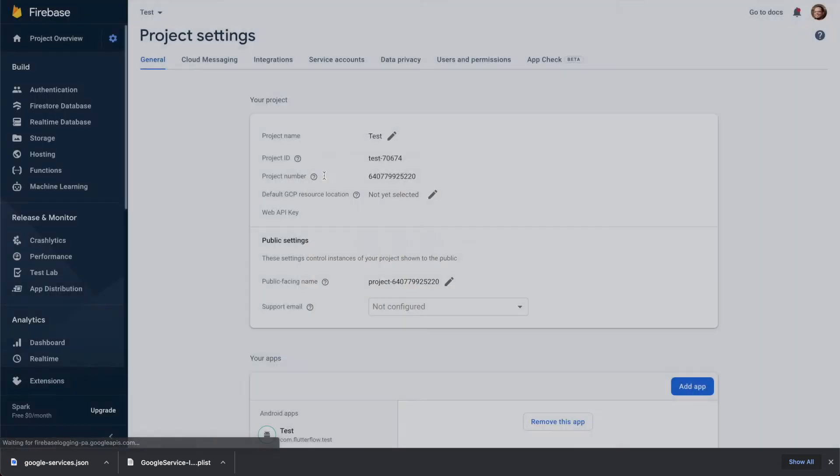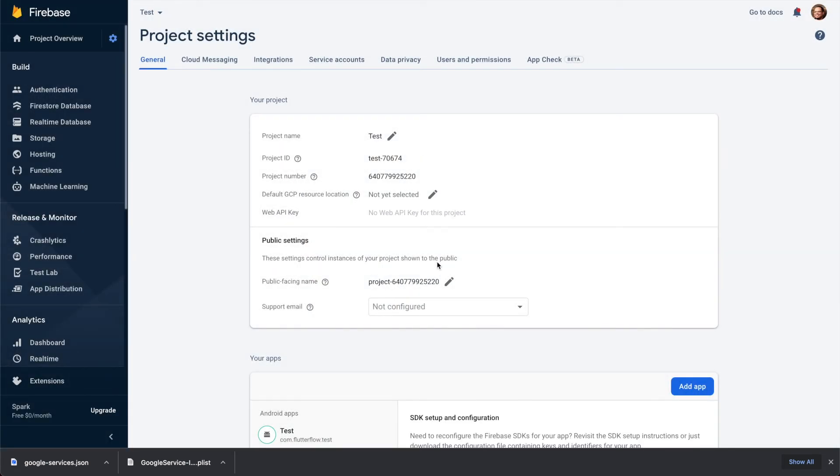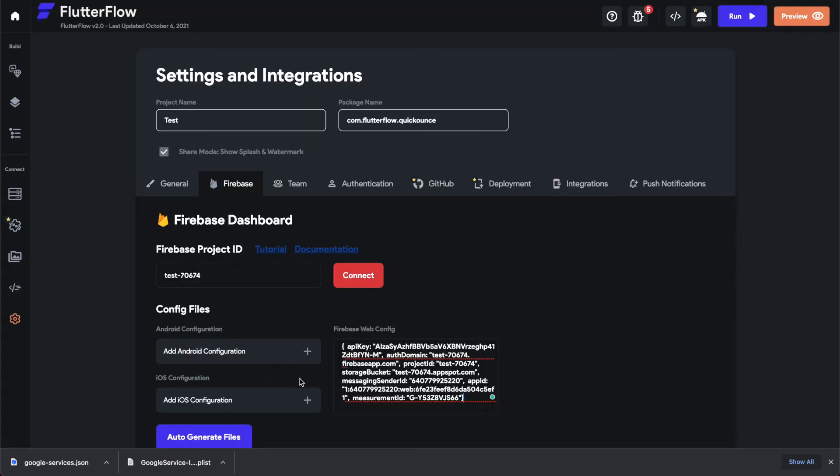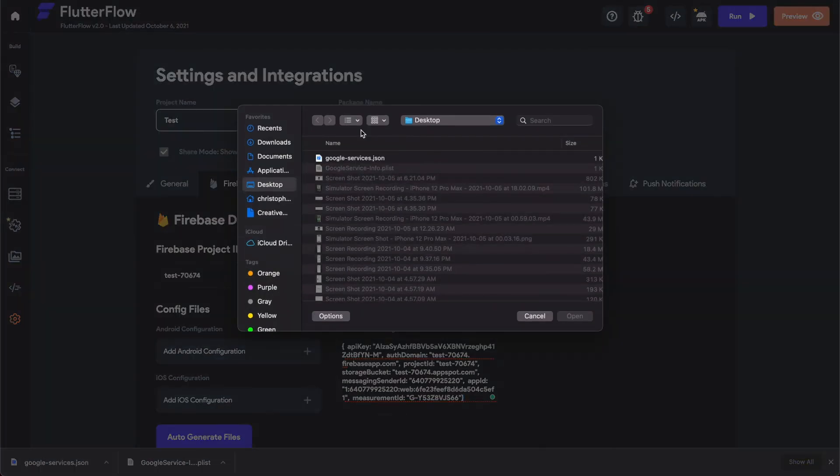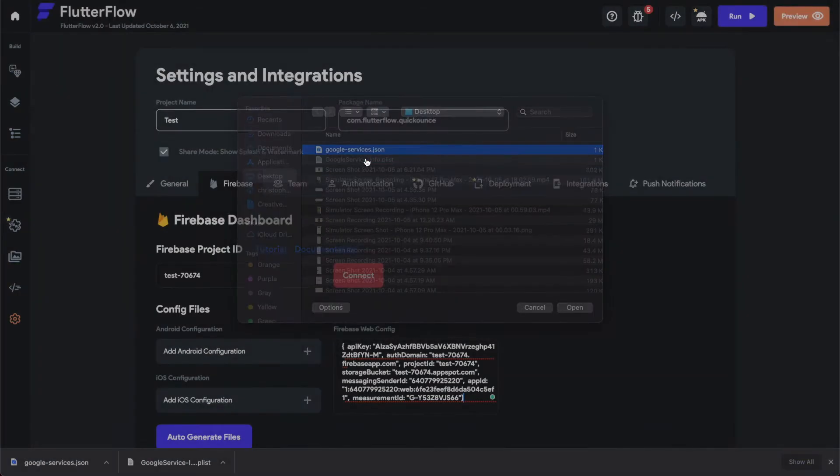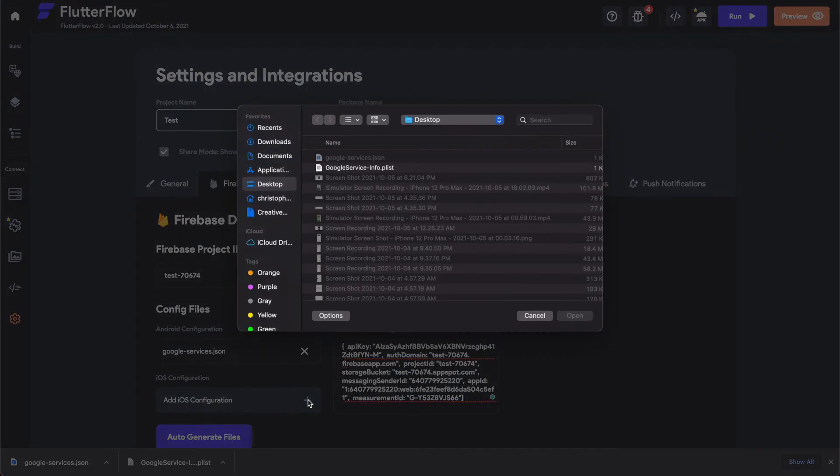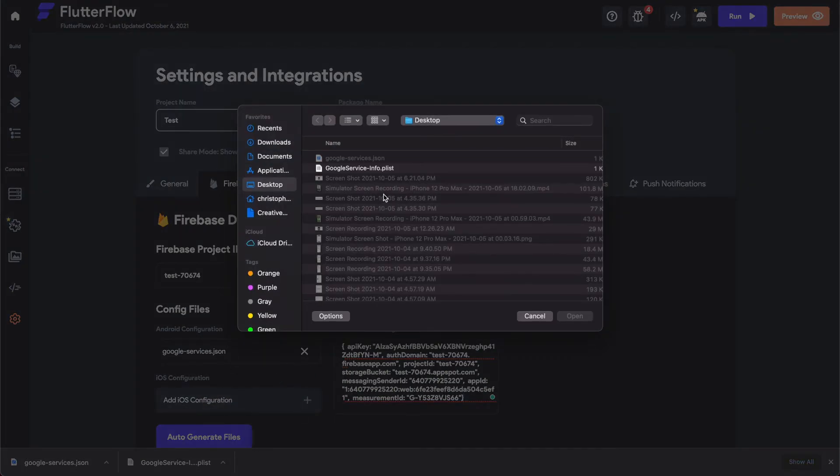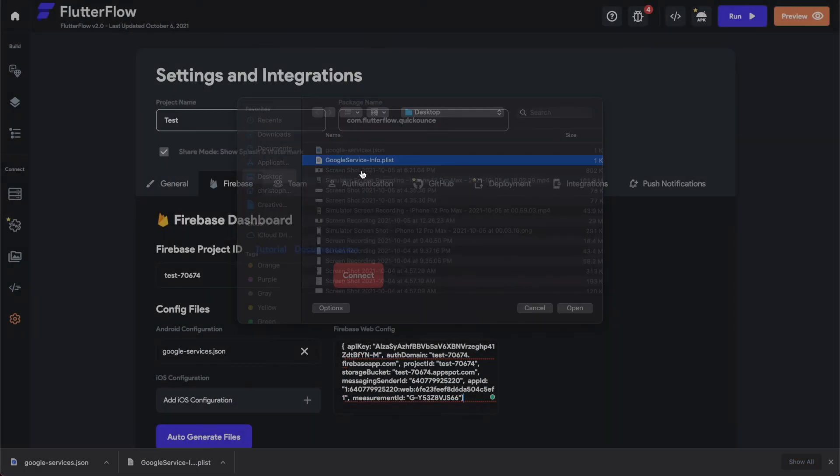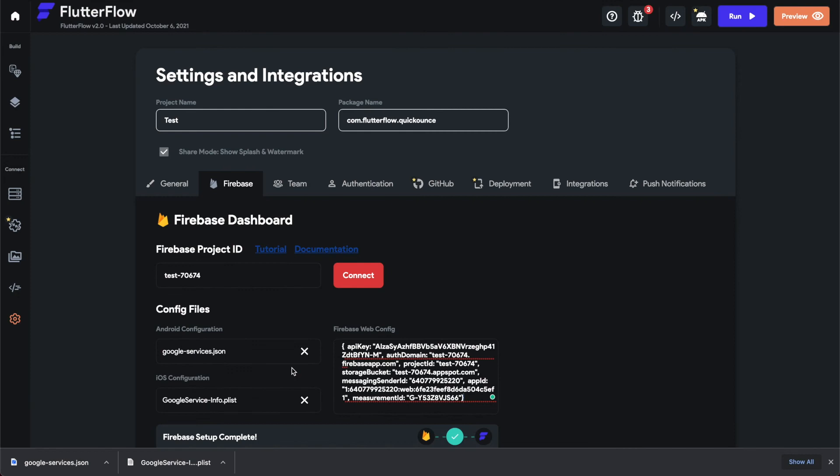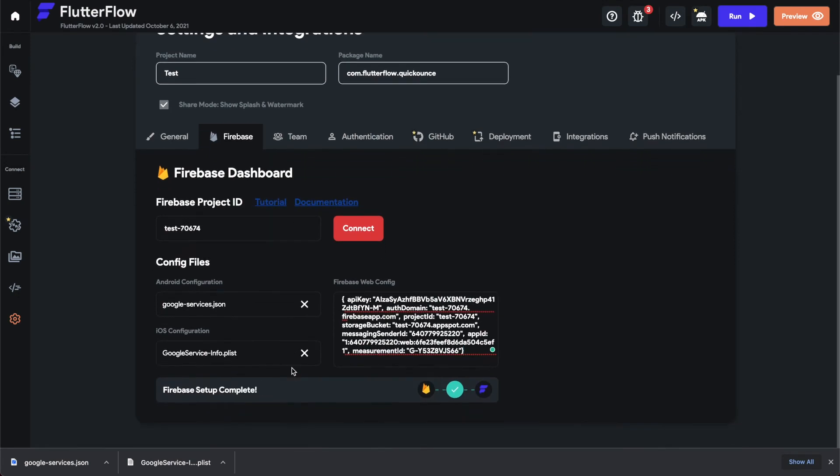We need to go back and upload this. Google-services.json, and then click 'Add iOS configuration', google-service-info.plist, and we'll click connect.